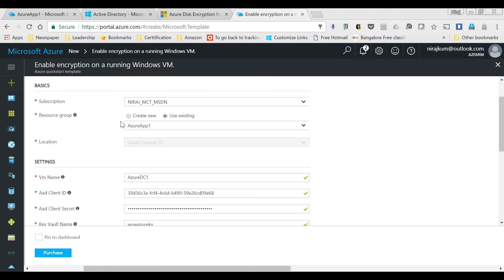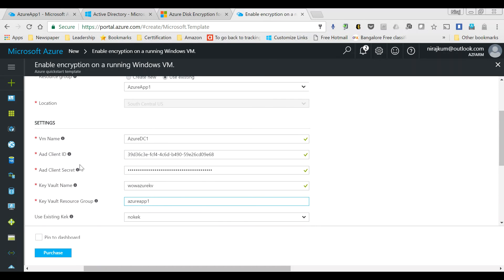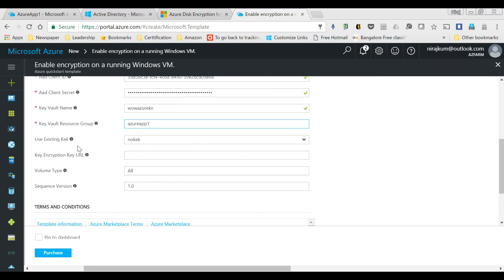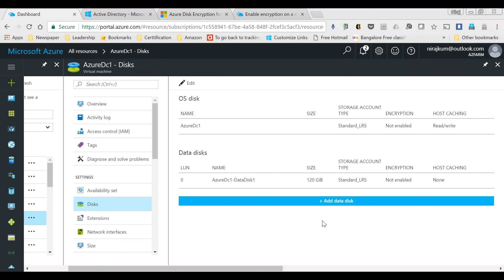I have filled out all the details: the resource group name, VM name, client ID of the application registered in Azure AD, the secret, the Key Vault name, and the Key Vault resource group — which is app one. The KEK is not being used today. Volume type is set to all, meaning both the boot volume and data volume. Before deploying, I want to show you the current disk status — the encryption status is not enabled on either the OS disk or the data disk. After deploying the template, the status will change from not enabled to enabled.